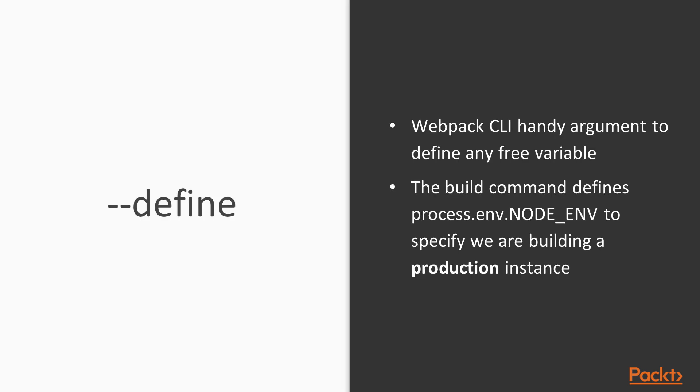What define does is basically defining any variable before building our application. In our case, what we want to do is to define the process.env.NODE_ENV to the production value. This is necessary because we might have some configurations or code that we just want to run in development. For example, if you remember our Redux configuration, we're just setting up the Redux logger in the development environment, but we don't want to ship that into production. So that's why the define flag is needed.